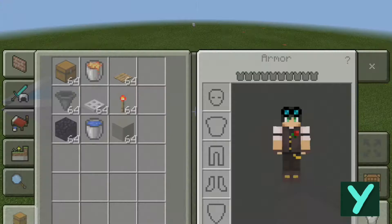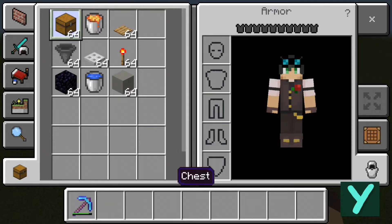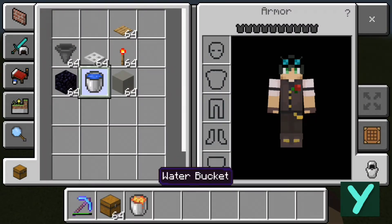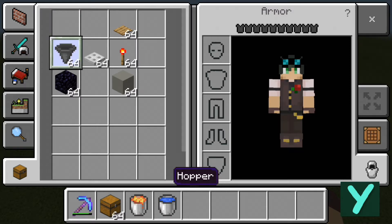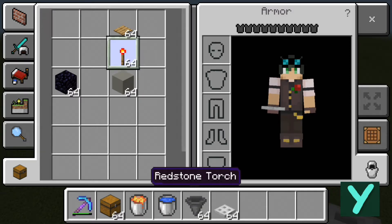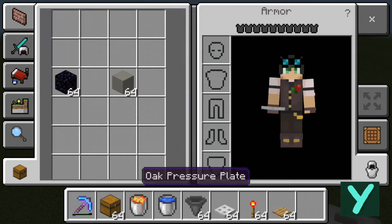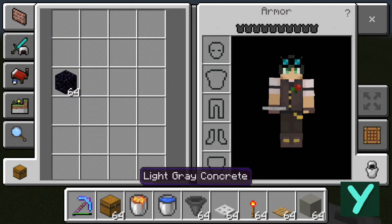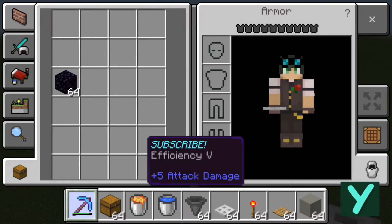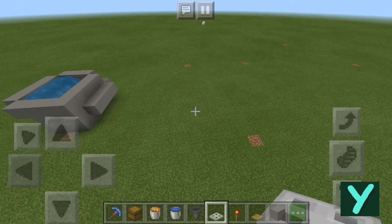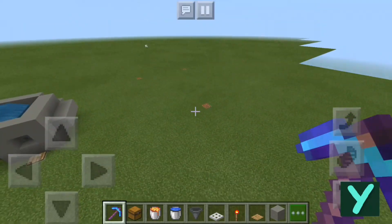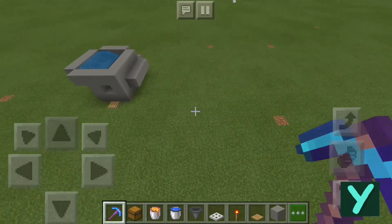So first the stuff that we need is chests, some buckets of lava, buckets of water, some hoppers, a trap door, a redstone torch, an oak pressure plate, some blocks that can't be burnt, some obsidian, and of course a pickaxe. I mean, this couldn't work without a pickaxe.